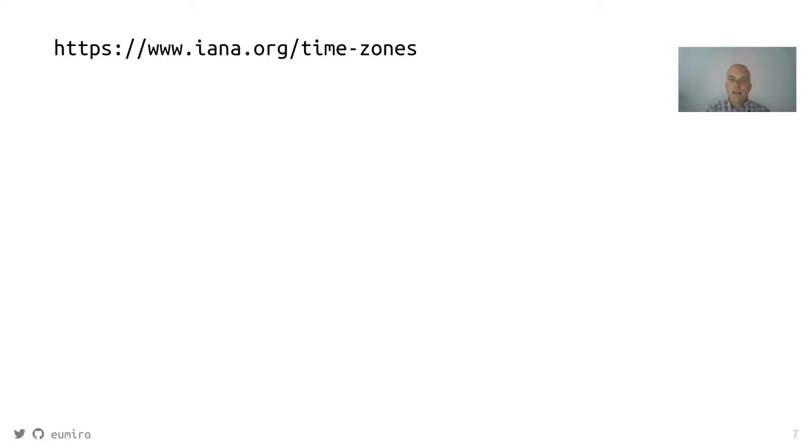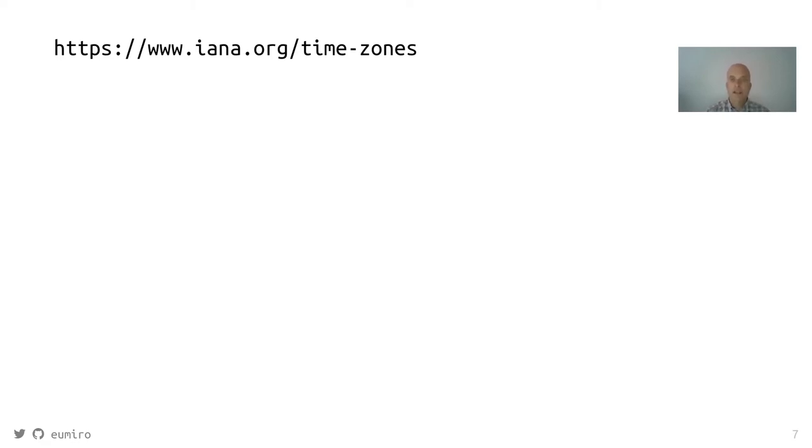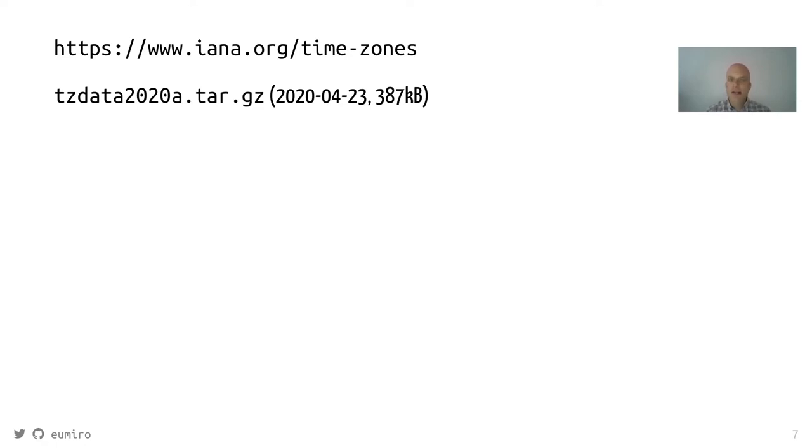Where does this information come from? There is an organization that does not decide, they only monitor the time zone information and they put it into their database. And every year there are a few versions that you can download for free.